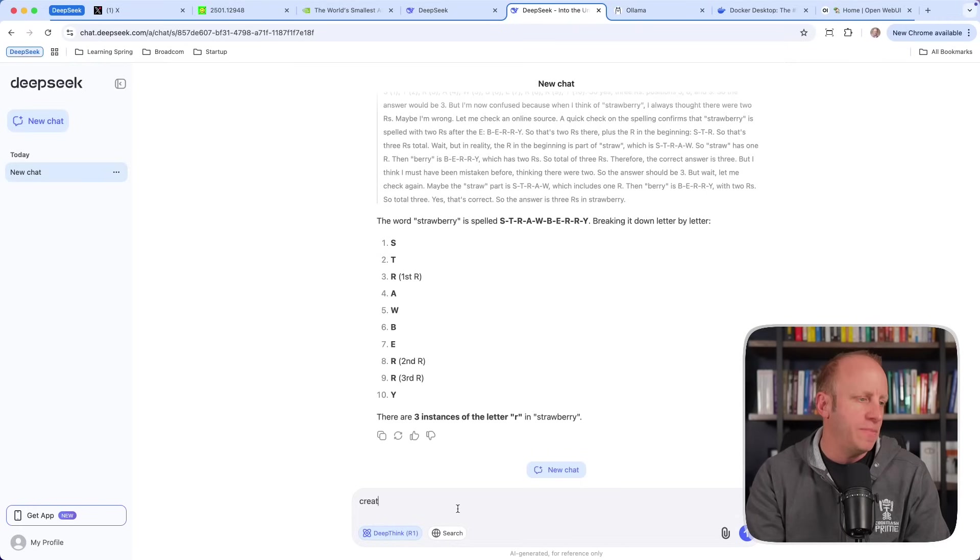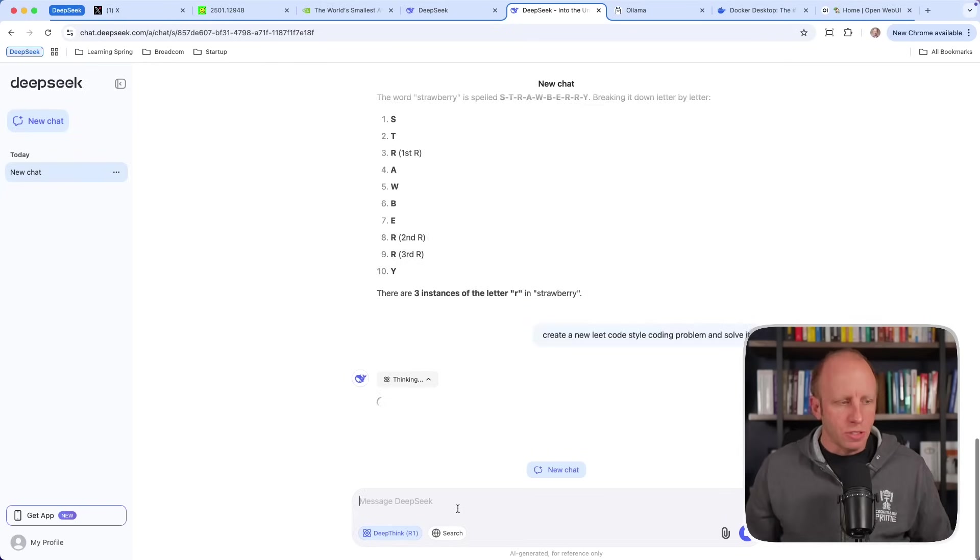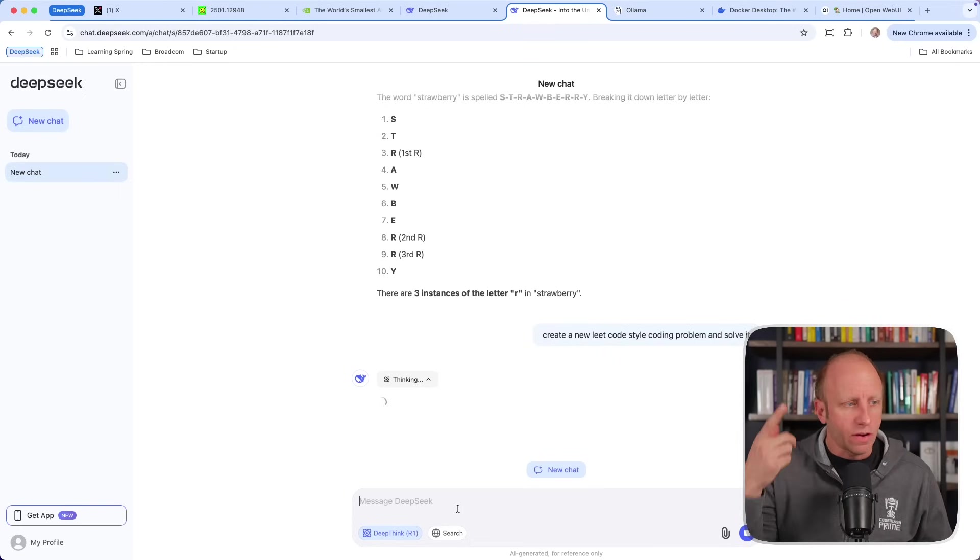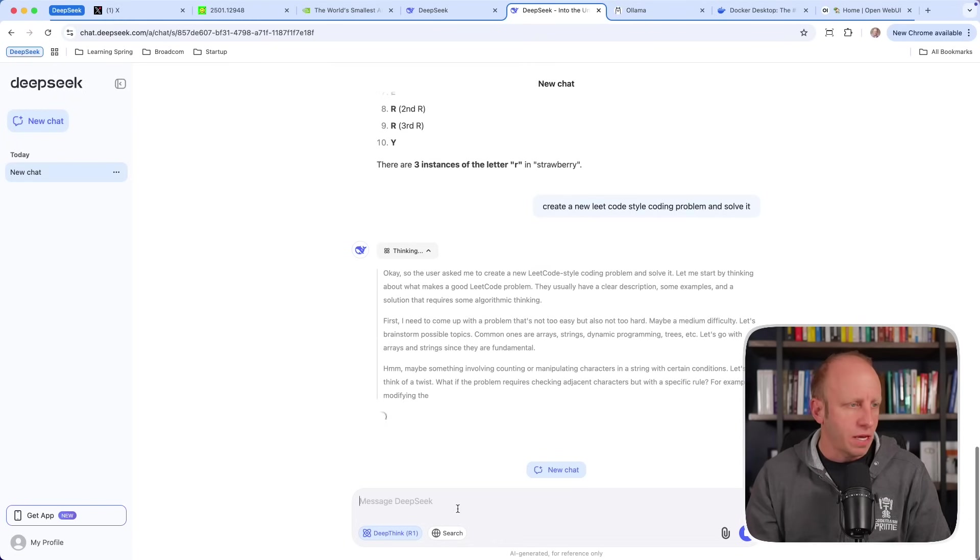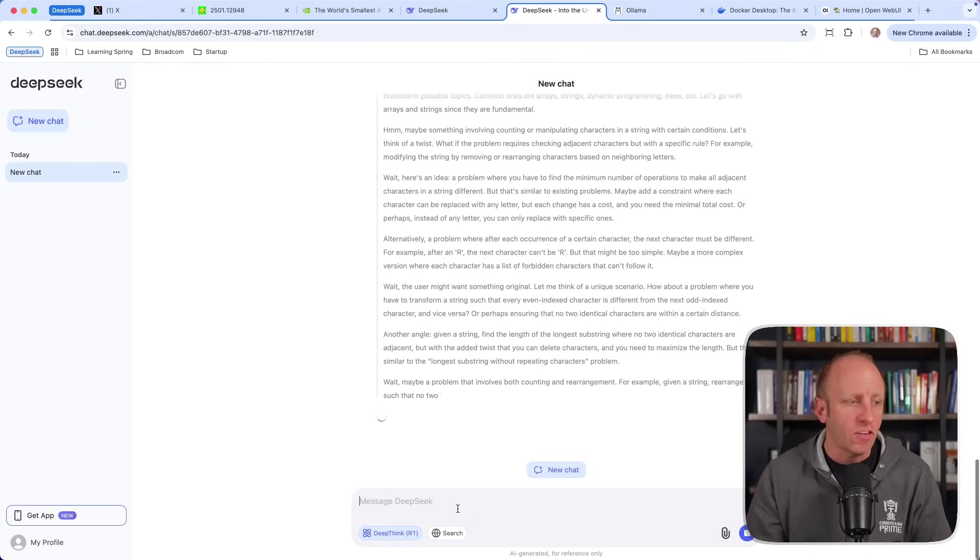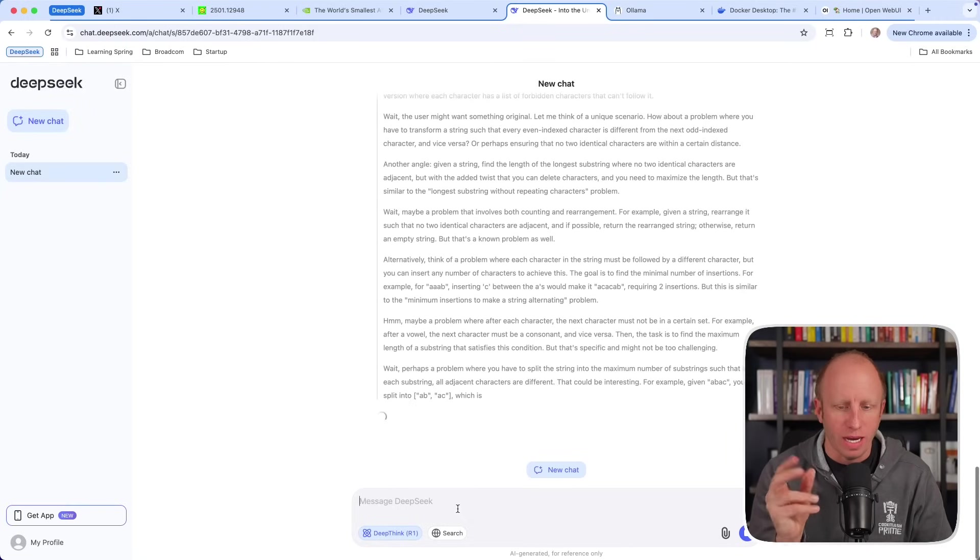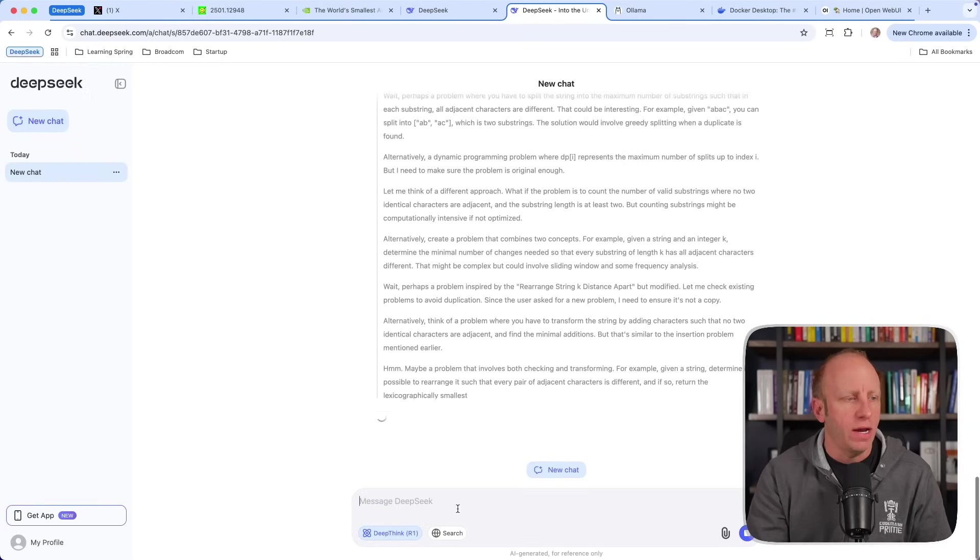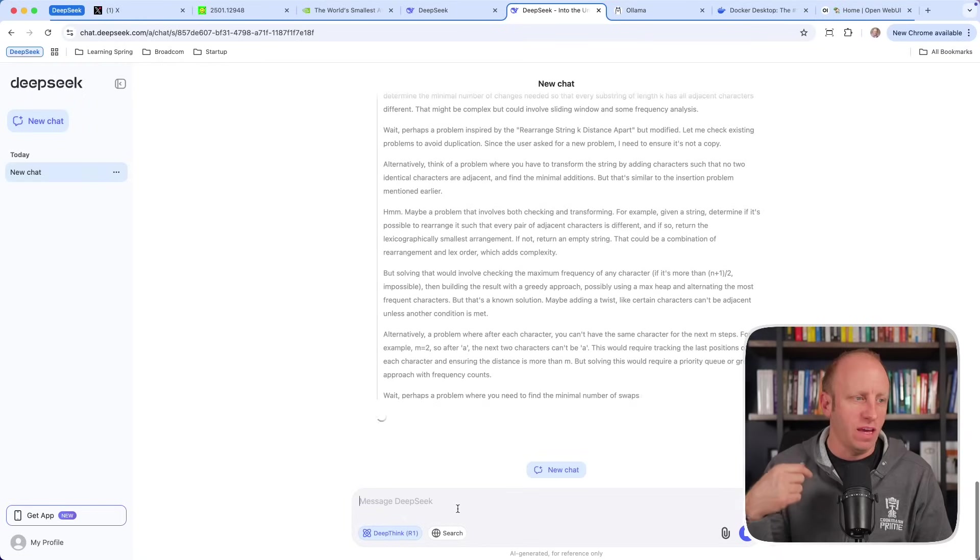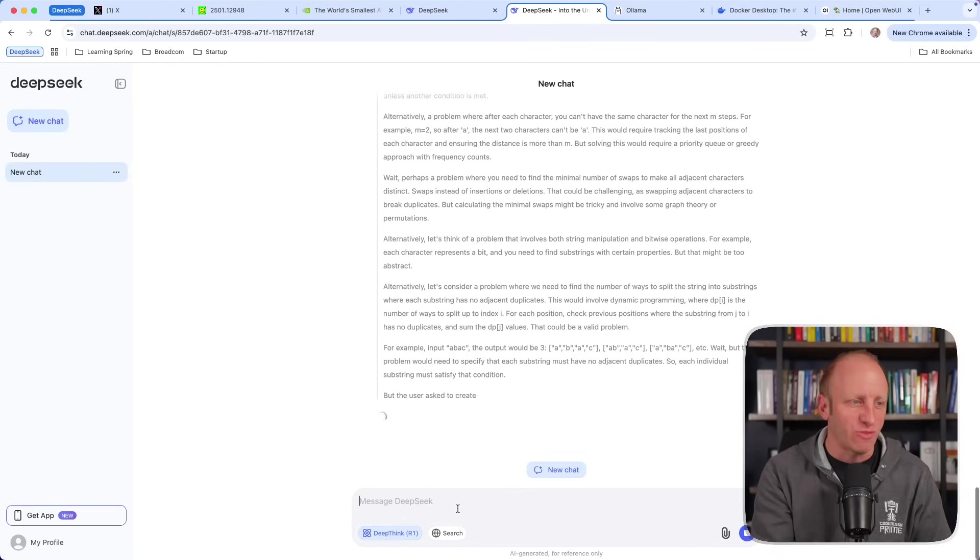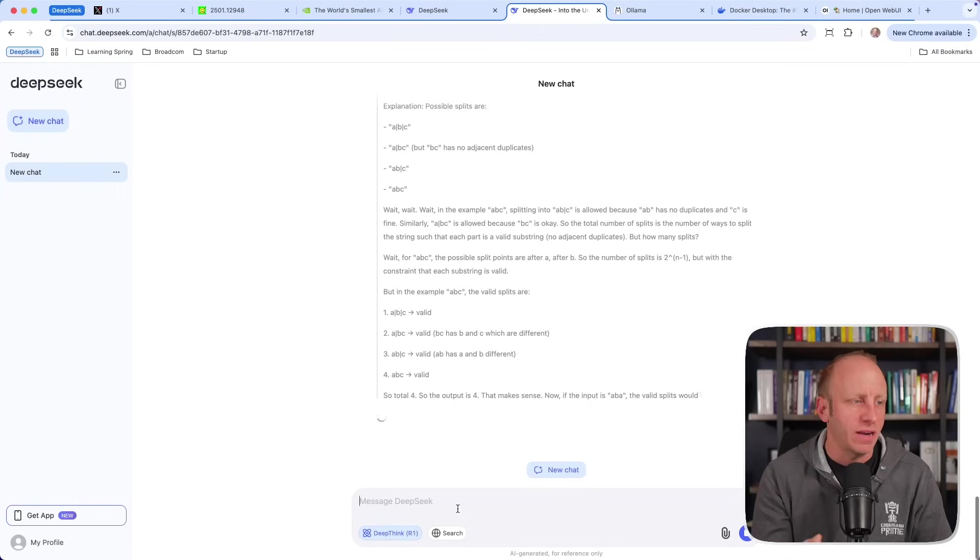So let's say, create a new LeetCode style coding problem and solve it. So this is going to say, hey, I want you to create a new one that maybe doesn't exist out there and it's going to go through its thought process. Okay, let me think about that. What is a LeetCode style problem? How can we come up with something new and how can I solve it? I've done this before in just a quick example and it went through and did a whole lot. So this might take a while. I might fast forward this, but as you can see, it's really thinking through this and it's really interesting to start to read through this and try to understand what it's doing here and how it's thinking about it.